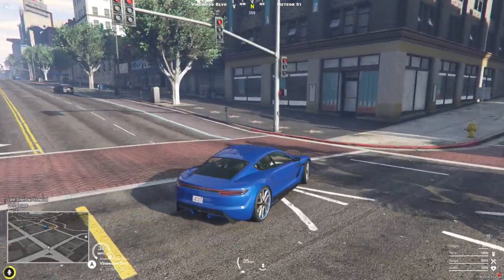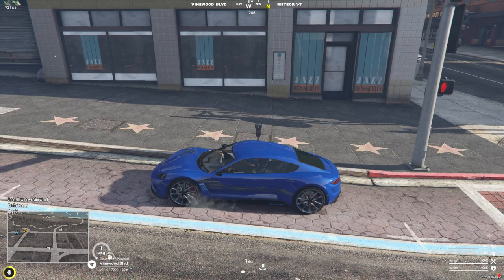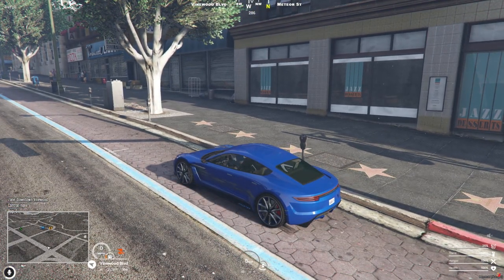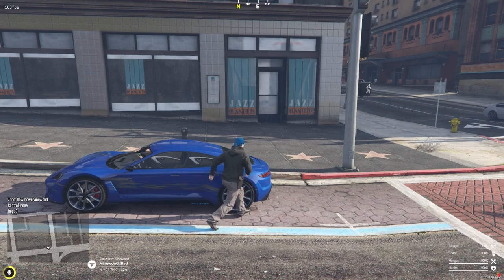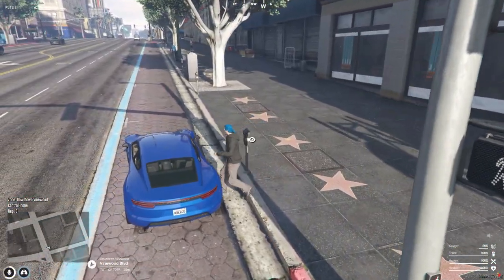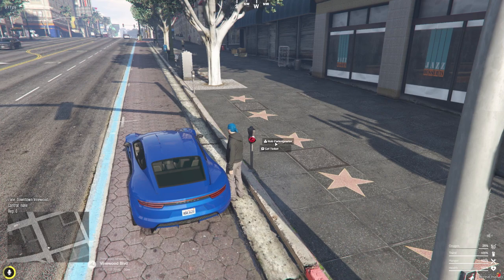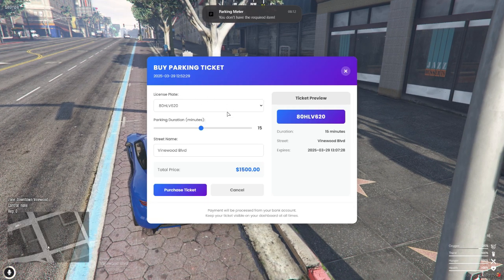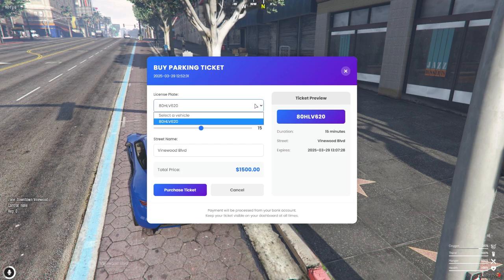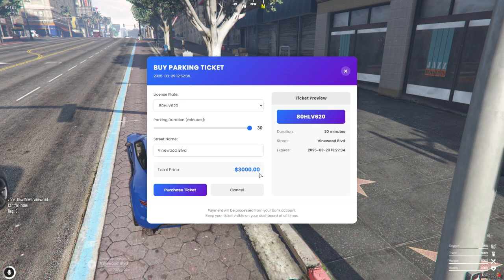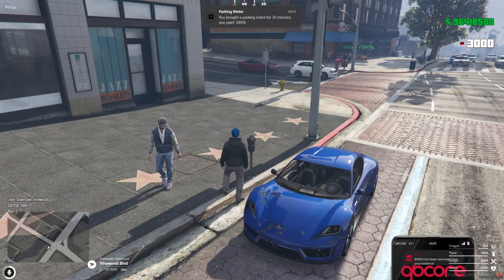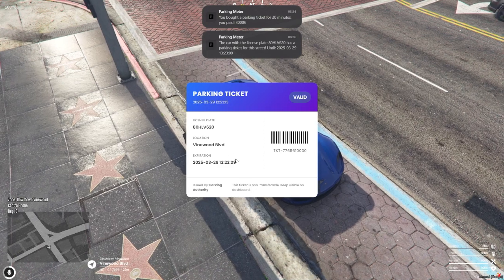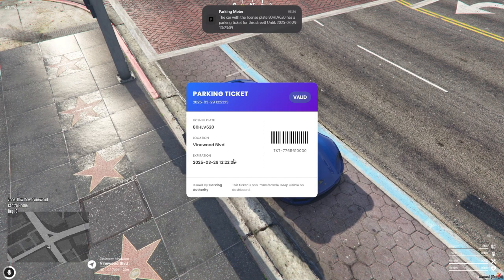Alright, now let's take a look at how the parking meter script works in-game. To test the script, a player simply needs to drive up to any parking meter with their own vehicle. Once they interact with it, they'll get an option to buy a parking ticket. From there, this beautiful and clean UI will pop up. In the menu, the player can enter their license plate, choose the parking duration using the slider, and enter the street name. On the right side, there's a live ticket preview showing all the details, plate number, duration, street, and the exact expiry time. Once everything looks good, they can hit purchase ticket, and the amount will be deducted from their bank account.